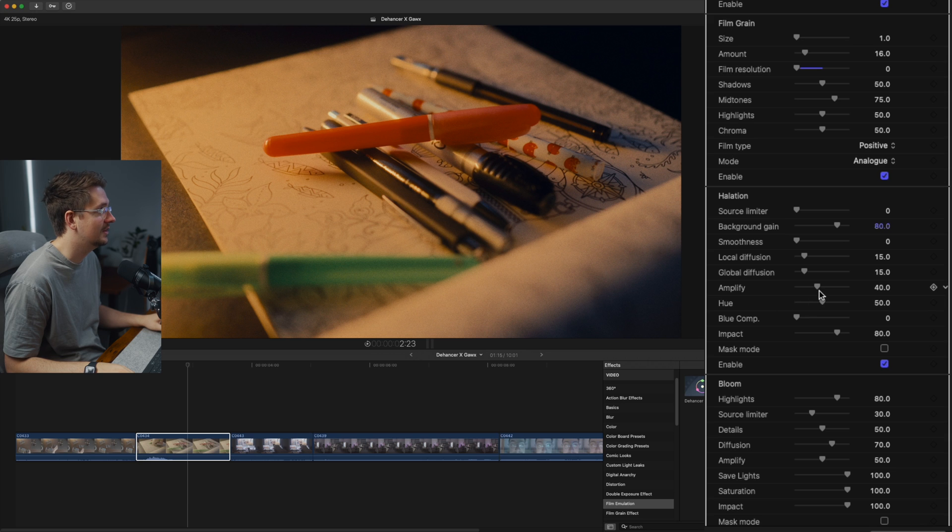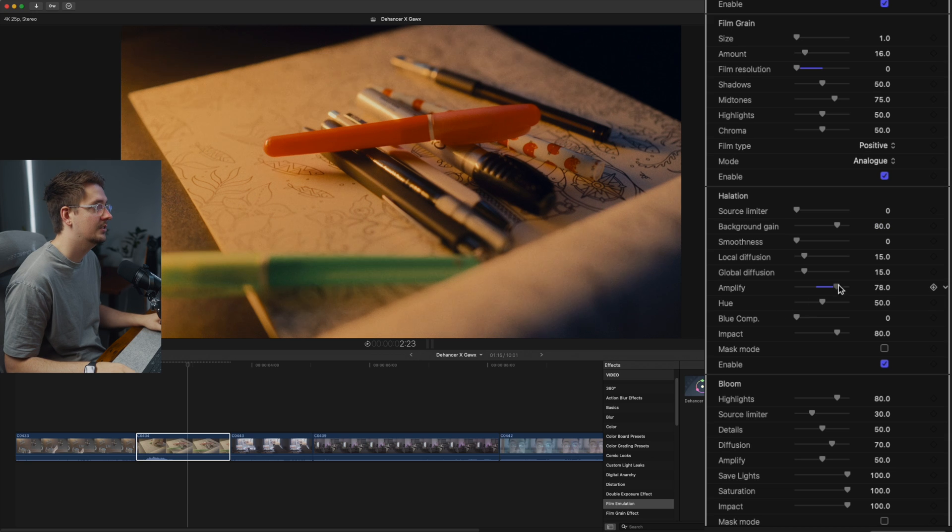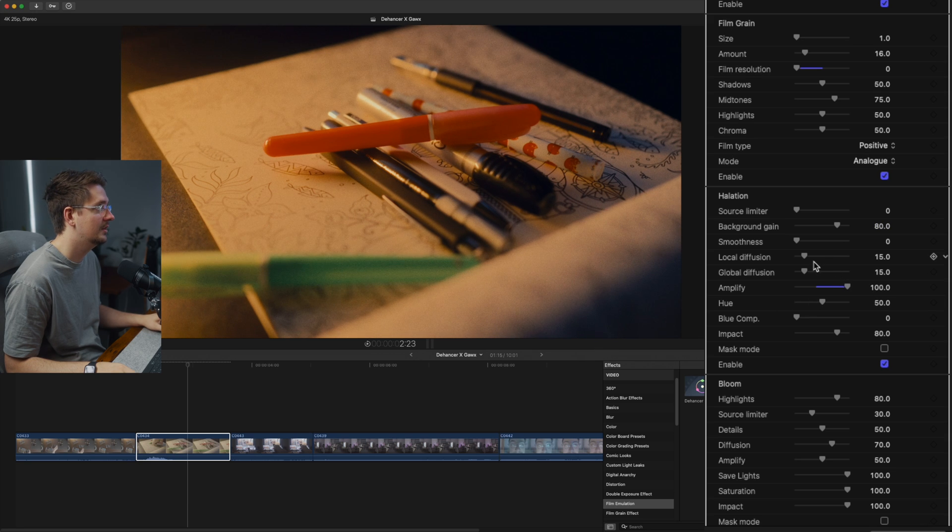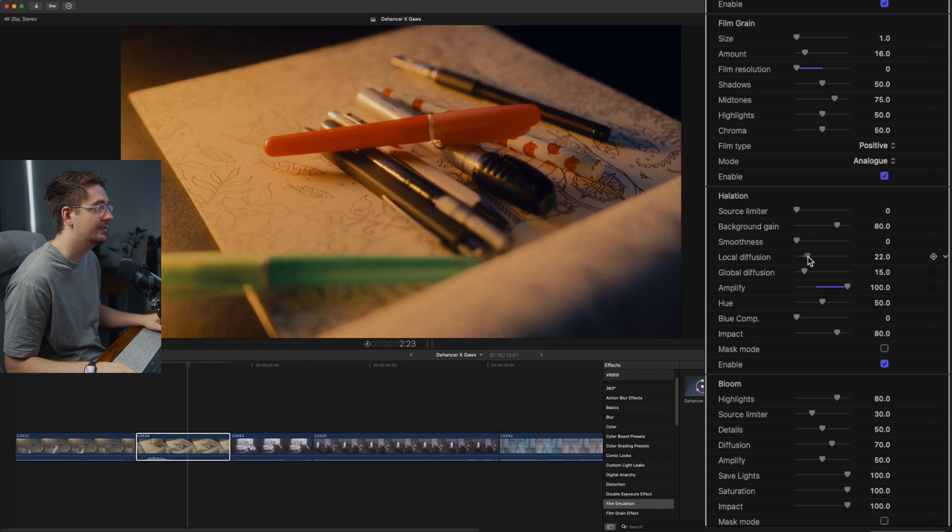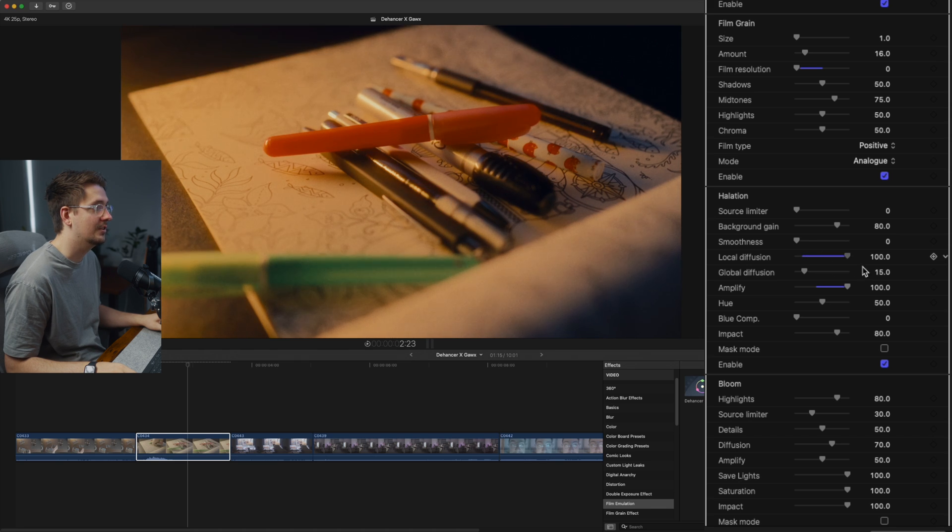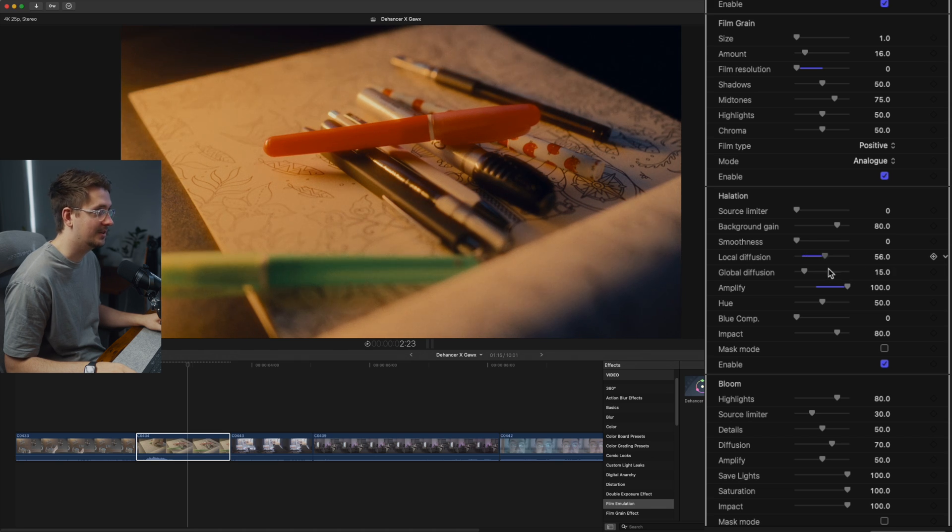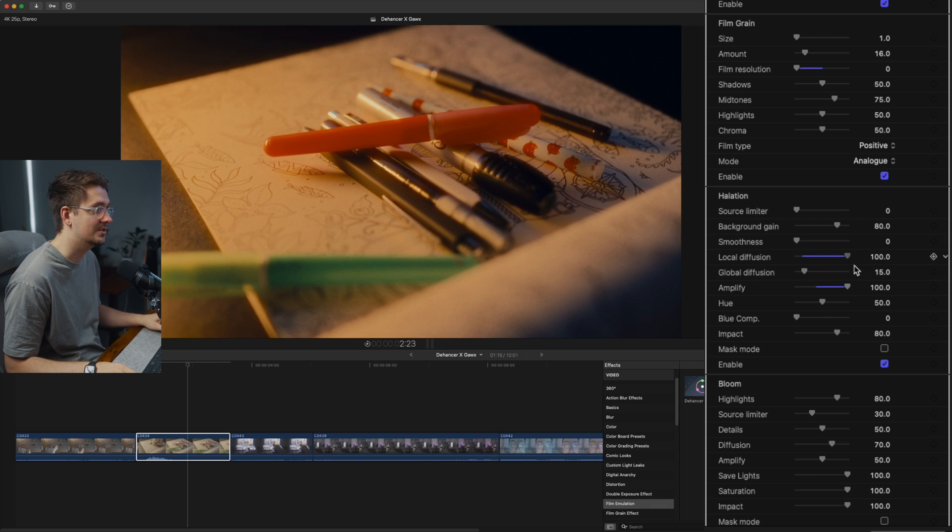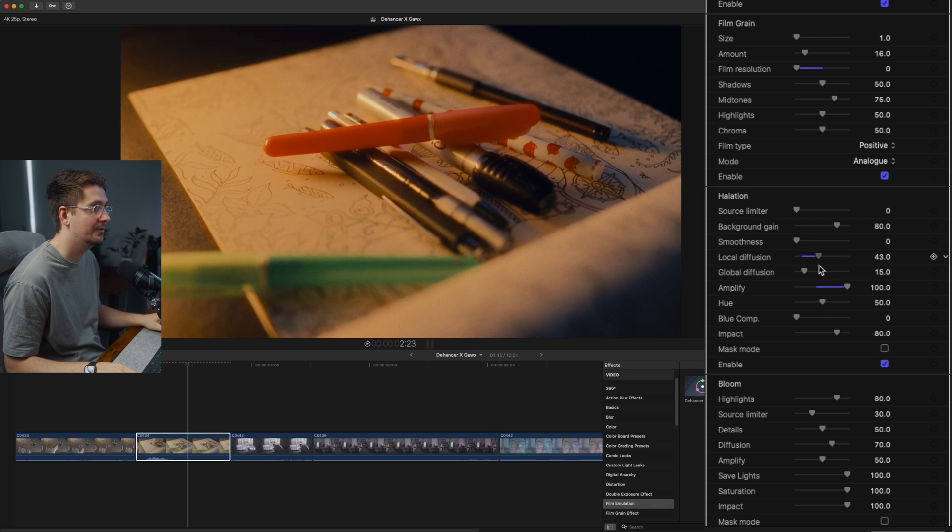So I might just adjust the settings a little bit. I'm going to turn the amplifier up a bit and then the local diffusion. So you can really see those red fringing starting to come out really strongly if you turn the local diffusion up.